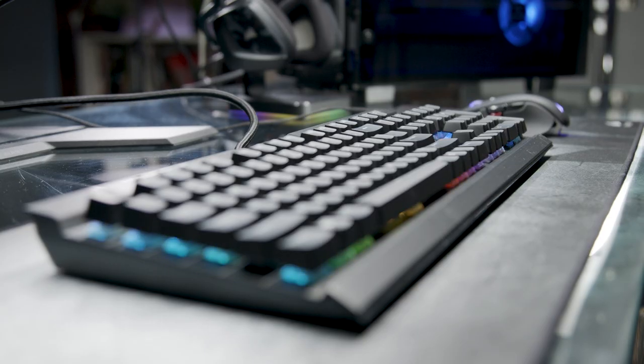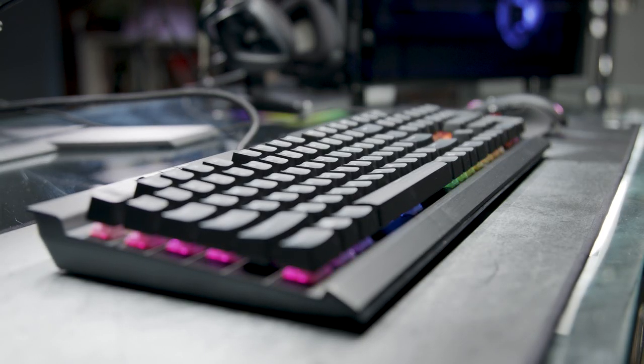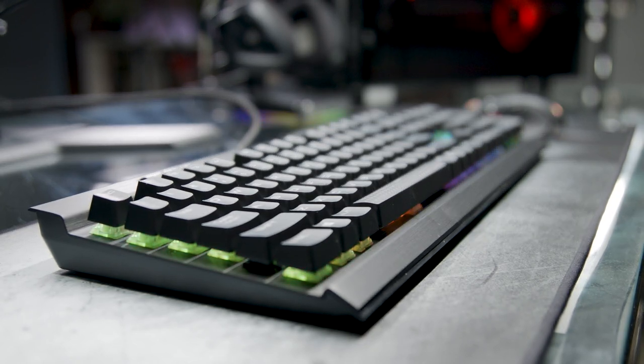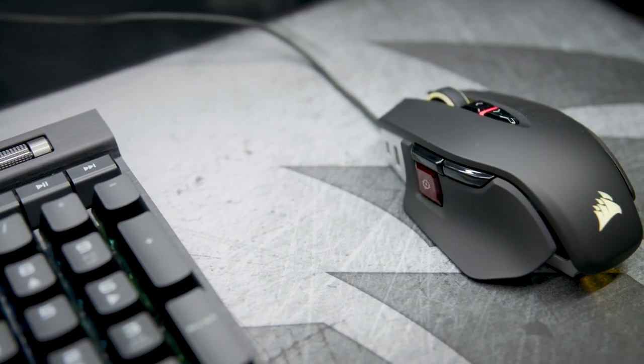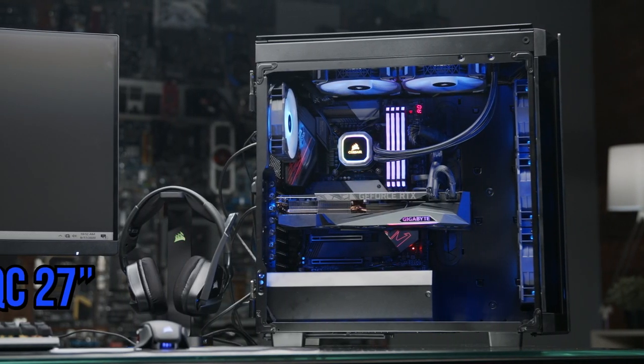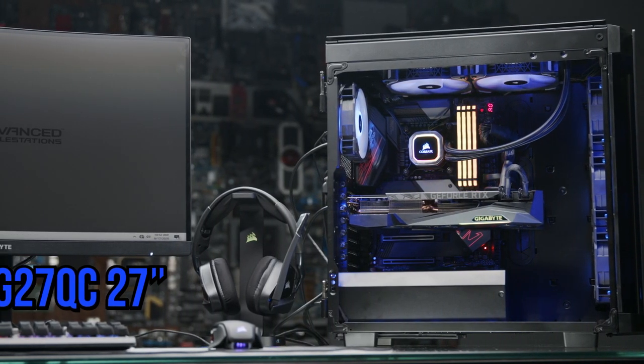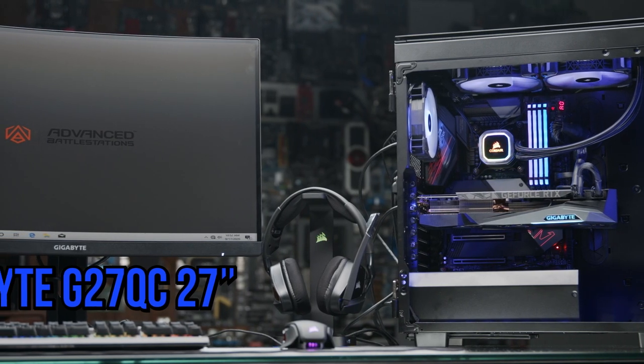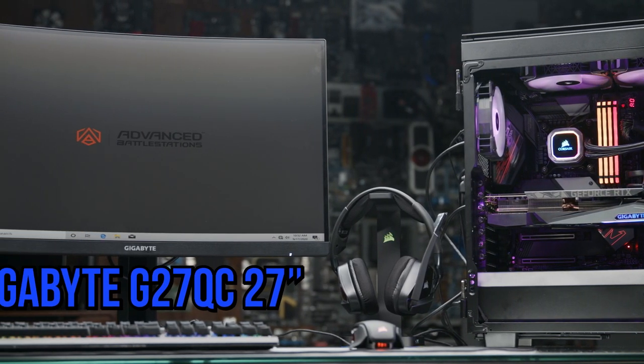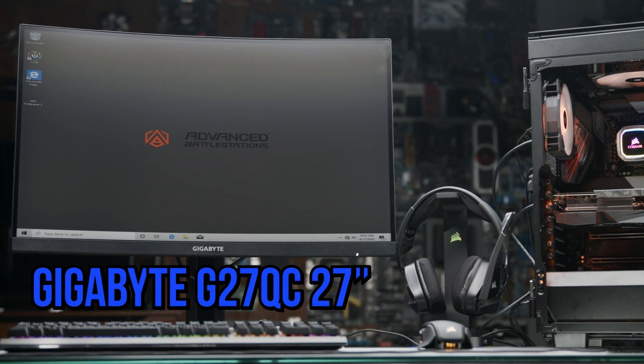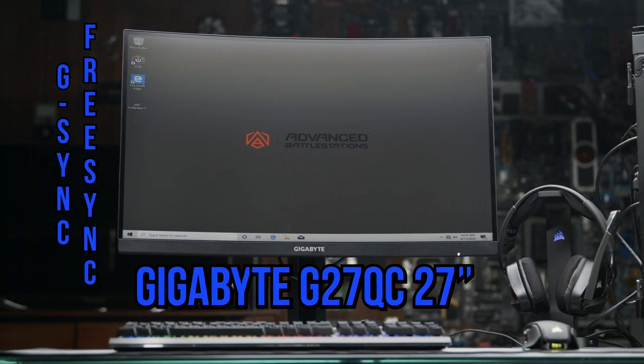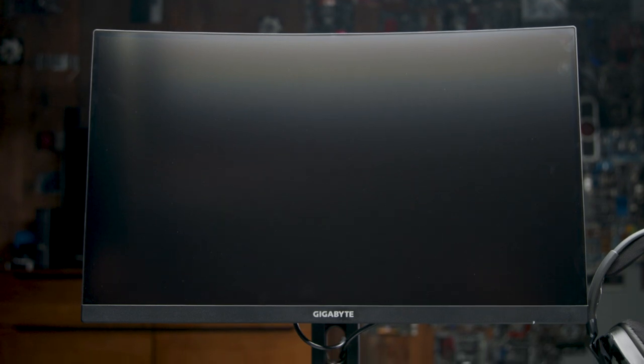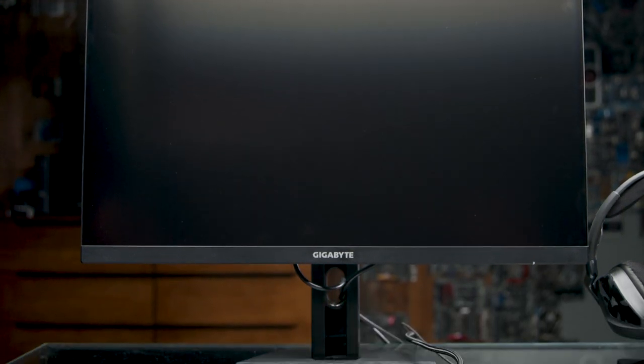Last, but certainly not least, when you have all this gaming power in your system and at your fingertips, you've got to let your eyes in on the fun too. That's why this Battlestation package comes with a new Gigabyte G27QC 27-inch 165Hz curved gaming monitor. It has a 2560x1440 resolution and it's FreeSync Premium and G-Sync compatible, so it's the perfect monitor to pair with the ultra-powerful Gigabyte 3080 GPU for a high-resolution, stunningly smooth gaming experience.